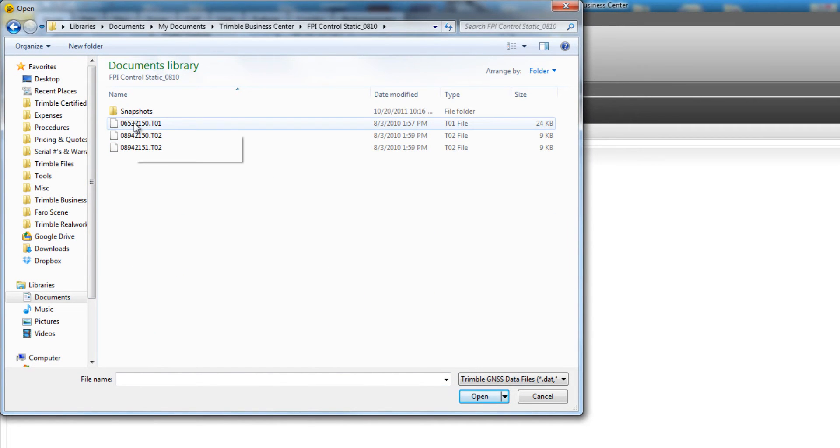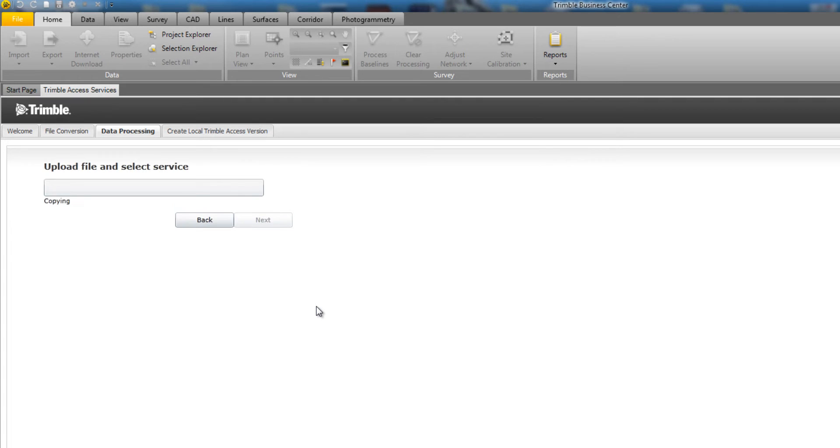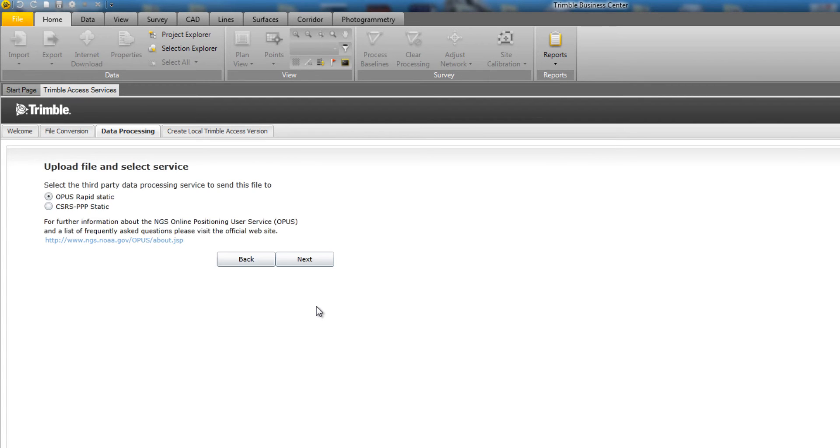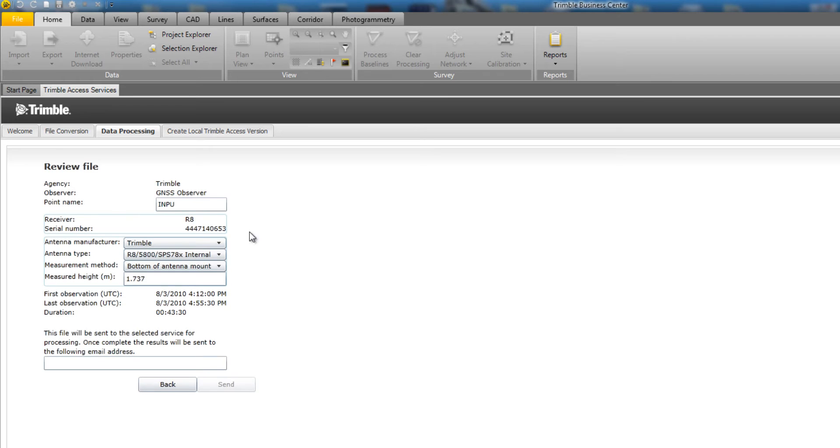This would typically be a static T01 or a T02 file that was collected in the field. Once you have your file chosen, hit the Next button, and your file will be uploaded into the tool. Now you need to select a data processing service to send the file to. In this case, we're going to choose Opus Rapid Static and pick Next.